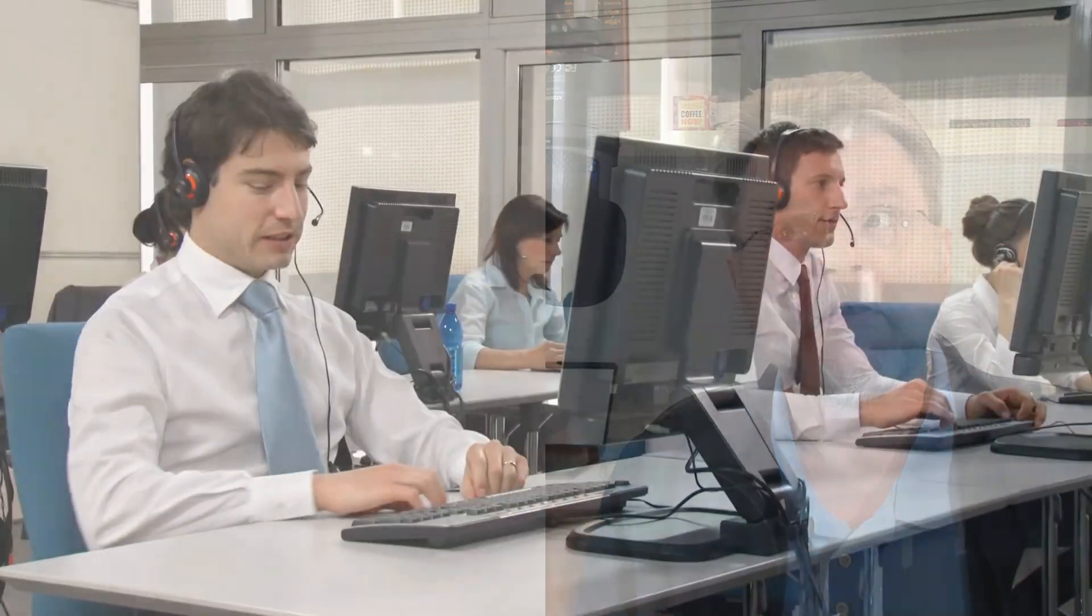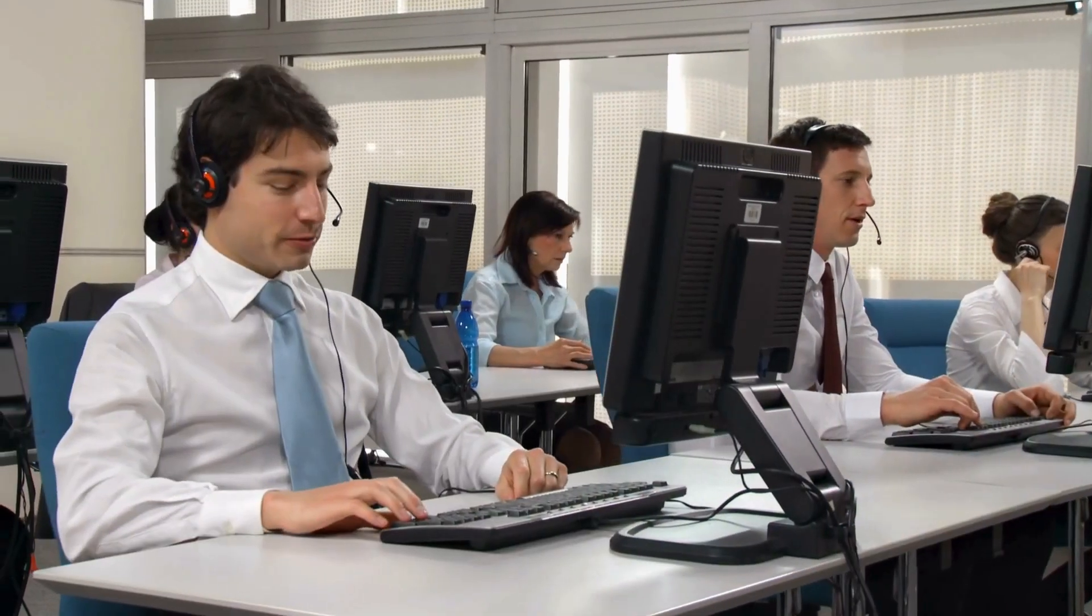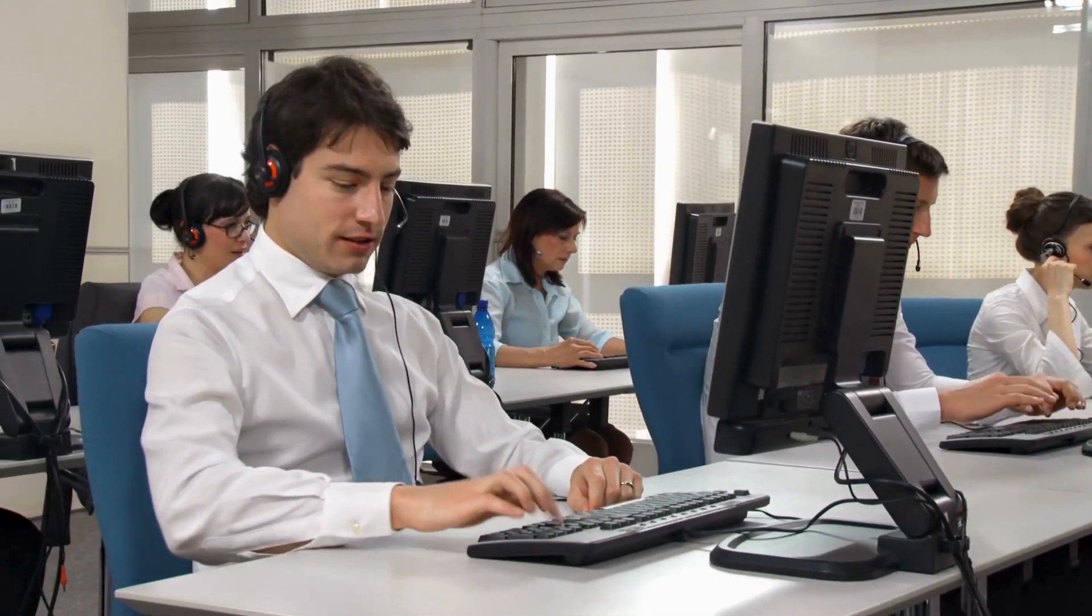What happens is a hacker contacts your mobile carrier with enough information to successfully impersonate you. They claim that you've gotten a new phone and need your phone number switched to that new device. It's not your new phone, of course, but the hackers. If they are successful, the hacker will then start to get any two-factor authentication codes that are sent to your phone number.